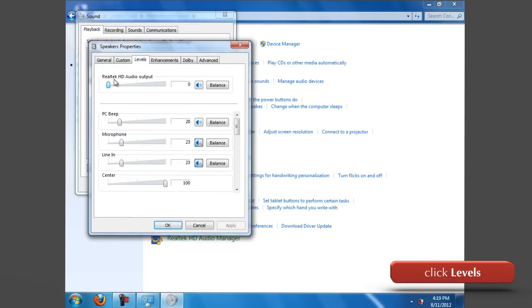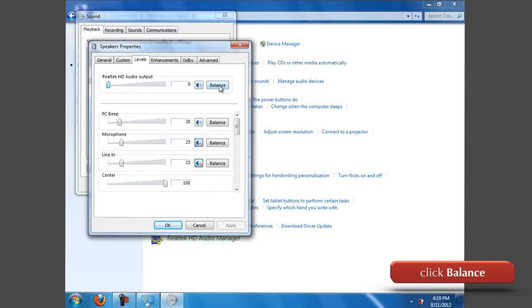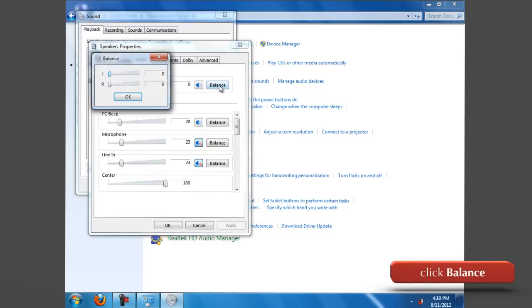use the speaker slider to adjust the speaker volume. The number in the text box represents the percentage of full volume the speaker is set at. Click the Balance button, then use the left and right sliders to adjust the